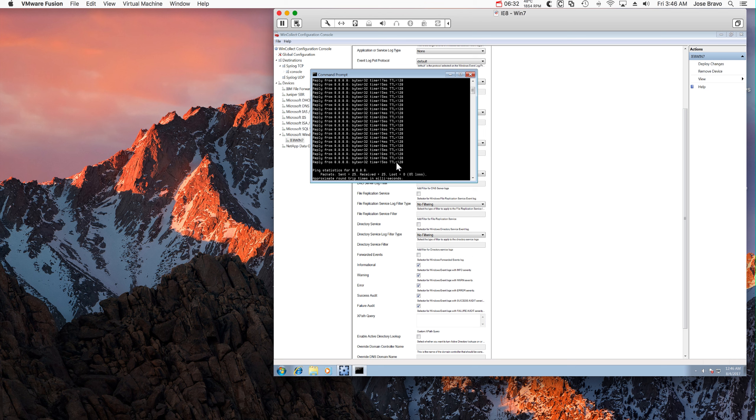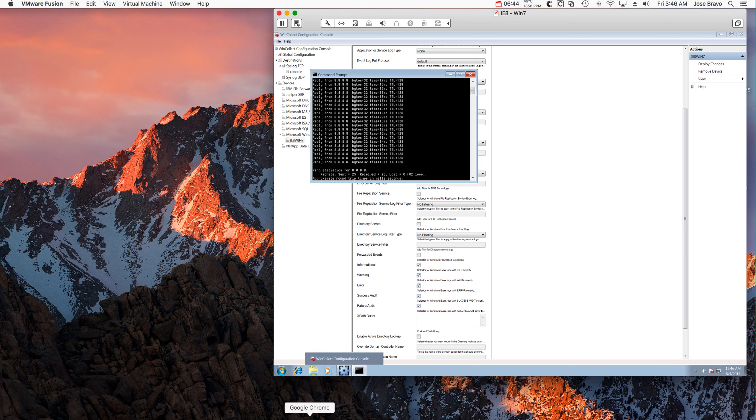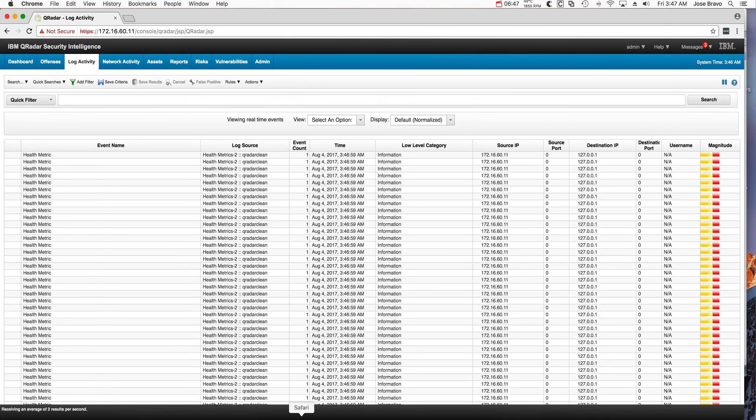So let's start generating some logs into QRadar. So I'm doing here pinging Google here 25 times. And we should get some logs in QRadar for that.